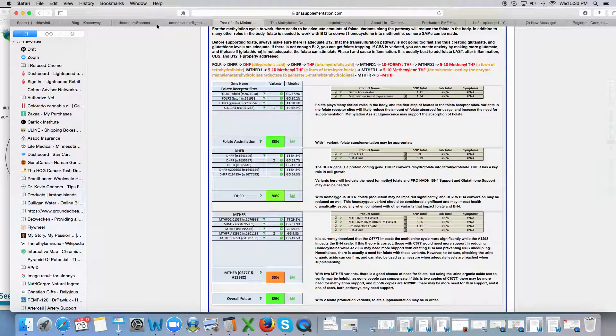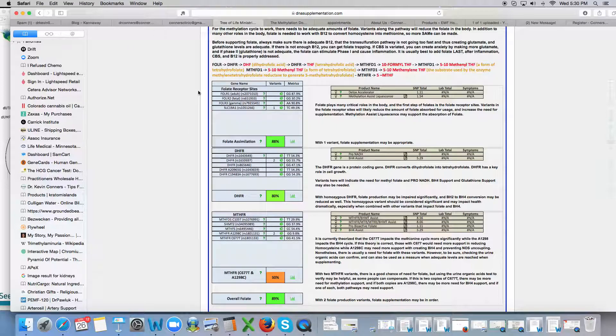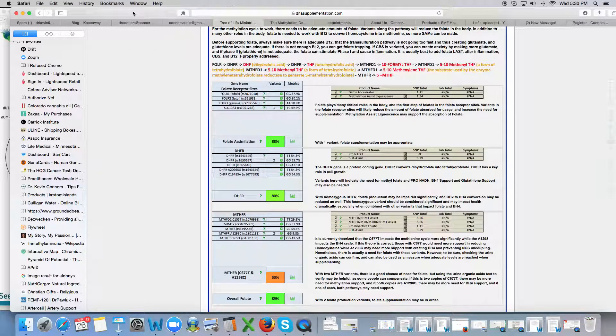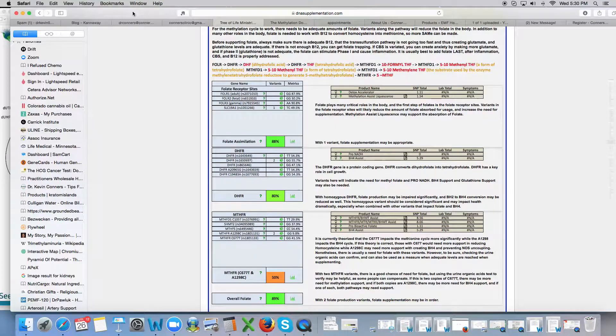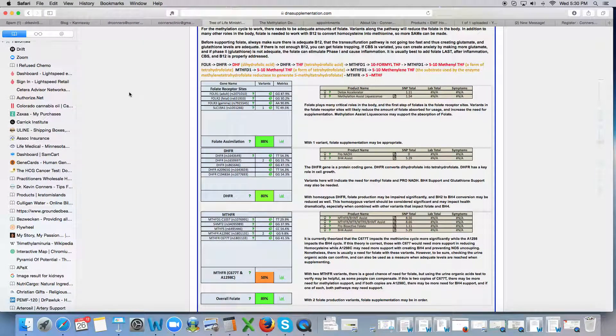Hello everybody, this is Dr. Kevin Connors again going over your genetic pathway. Some more videos for you to learn the way I look at things when I'm looking at your profile.